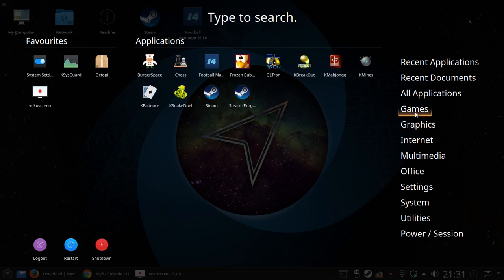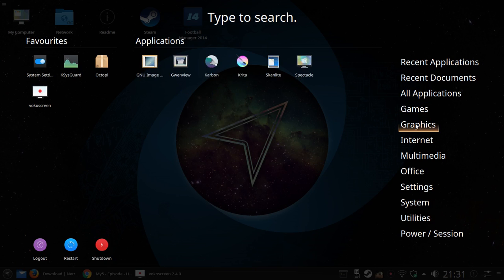Under the graphics section there's the GNU image manipulation program GIMP as it's known to most people. You've got Gwenview which is a photo manager. You've got Karbon and Krita which are arty type programs. Skanlite is a scanning program and Spectacle is a screenshot program.